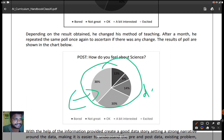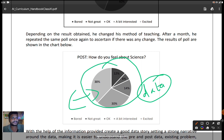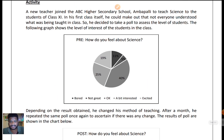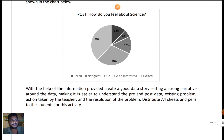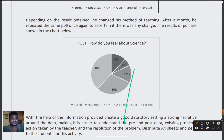This new data is the key point — showing how storytelling about data works. The story is: a teacher joined, and due to boring teaching methodologies, he got certain responses from students. After he changed his teaching methodology, he got different responses. This example shows how data is integrated with stories. That's the simple example given here — how data is woven into storytelling.